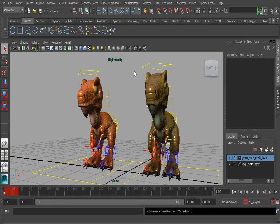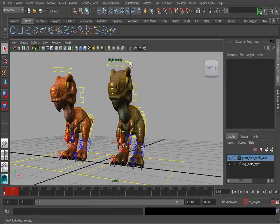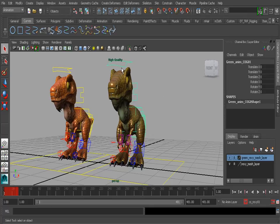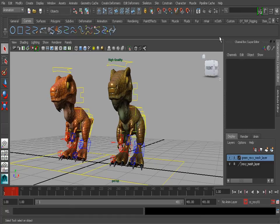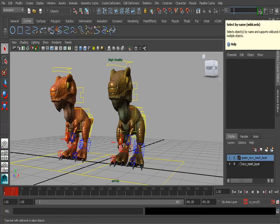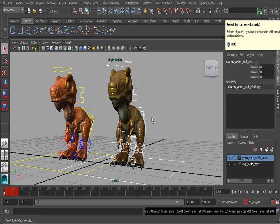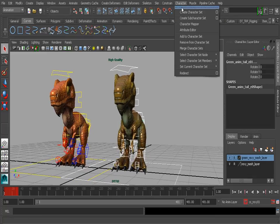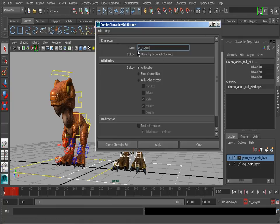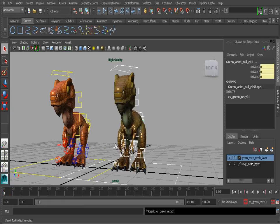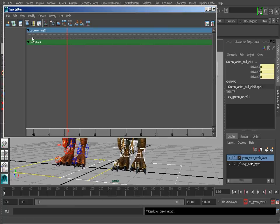It's now time to finish up by transferring the animation over to our new character. The difference between this rig and the other is that this one uses a prefix of 'Green_anim'. So in our select by name field, we'll type in 'Green_anim*01' and hit Enter. With all of these controls selected, we can go to Character, Create Character Set, go to the options, and name this CS_Green_Rexy_01. Now we choose Create Character Set. If we go back to the Tracks Editor, we should notice that this new character set is loaded in.